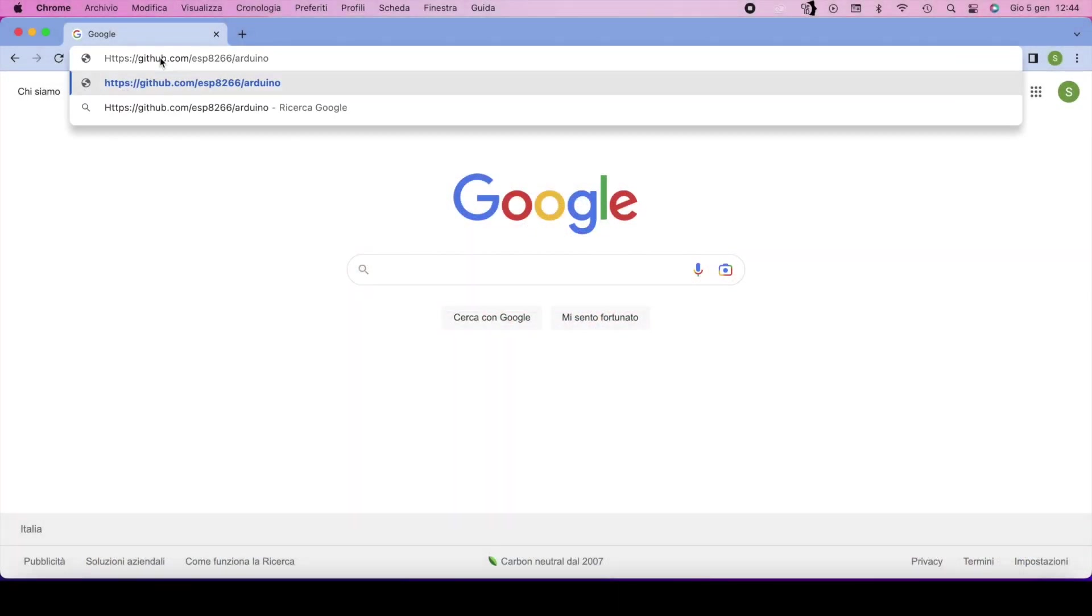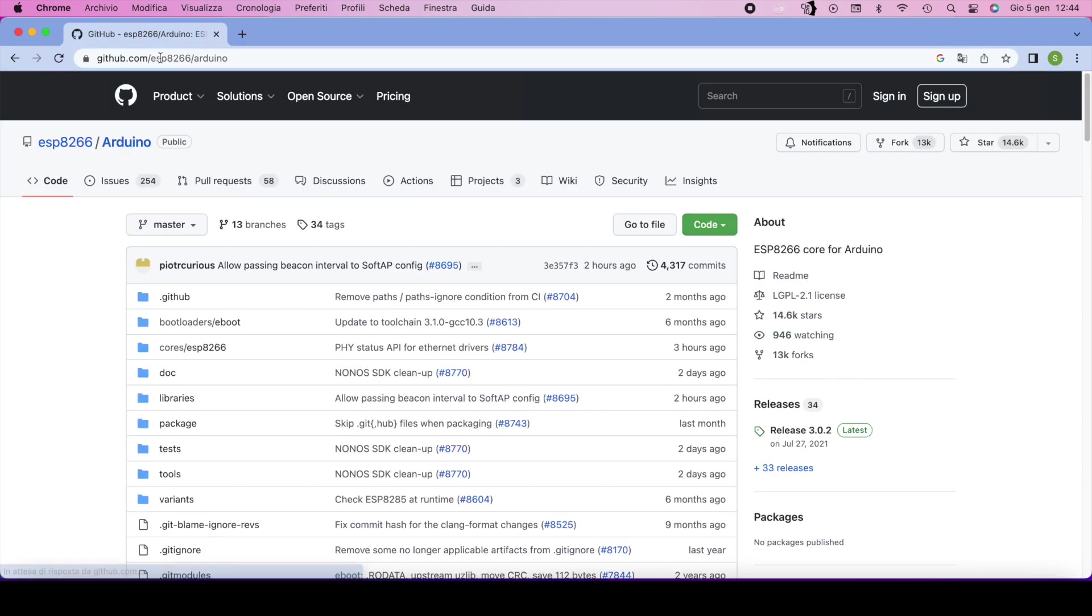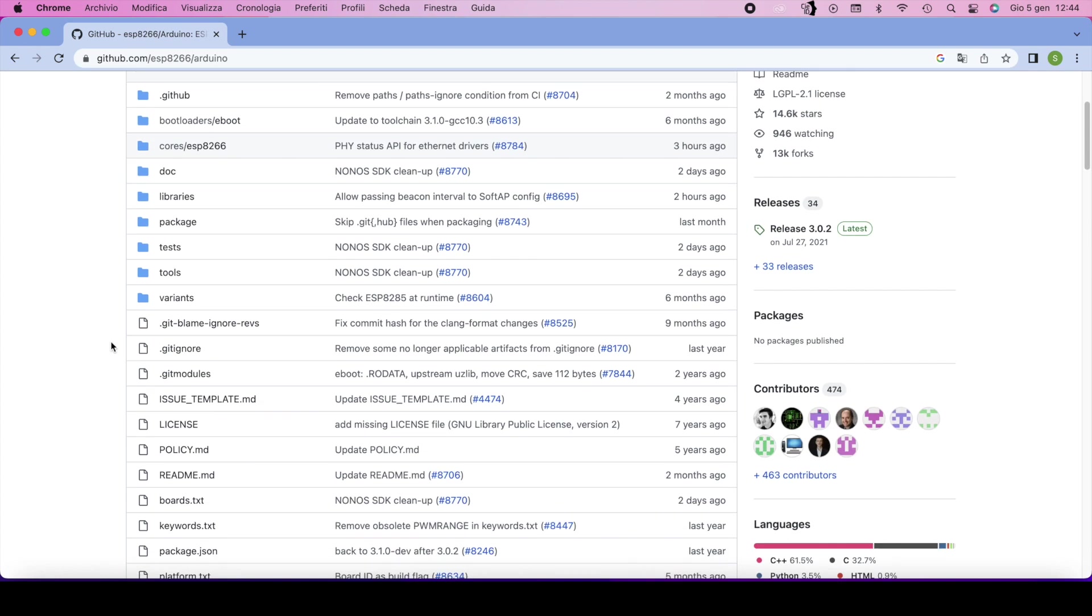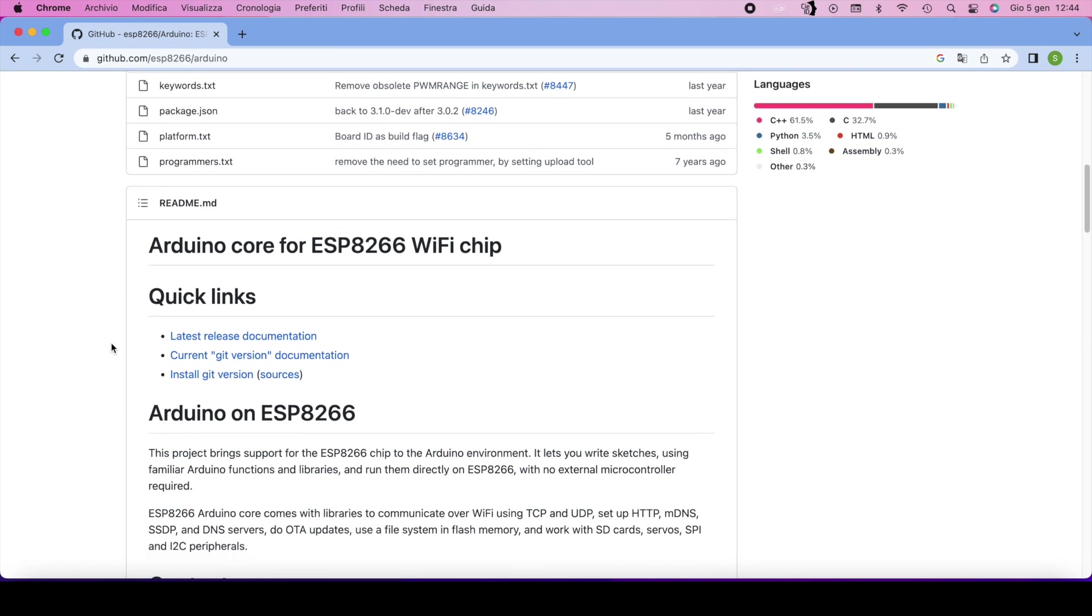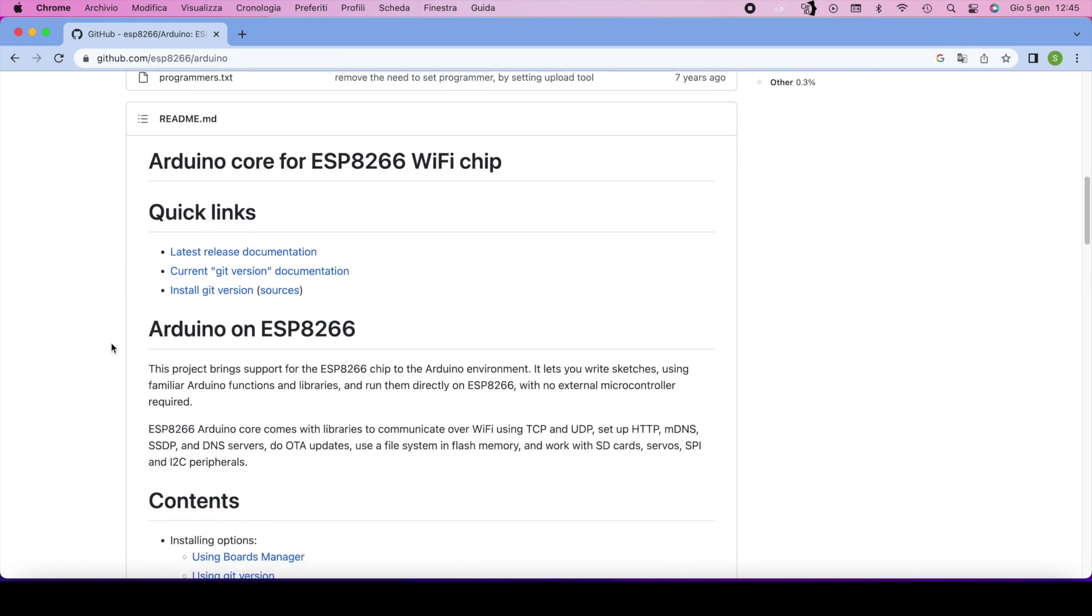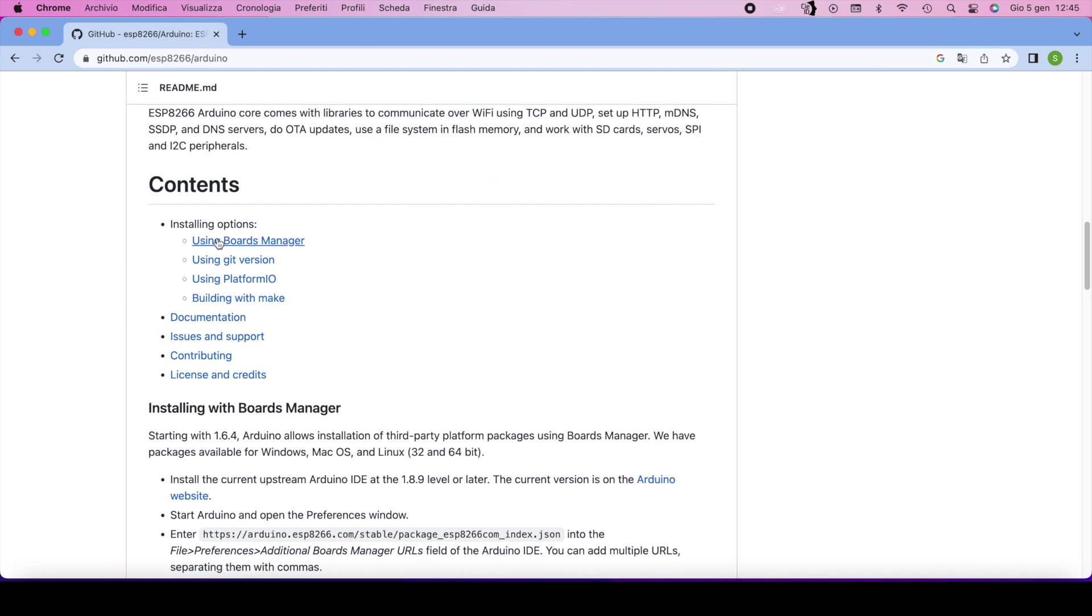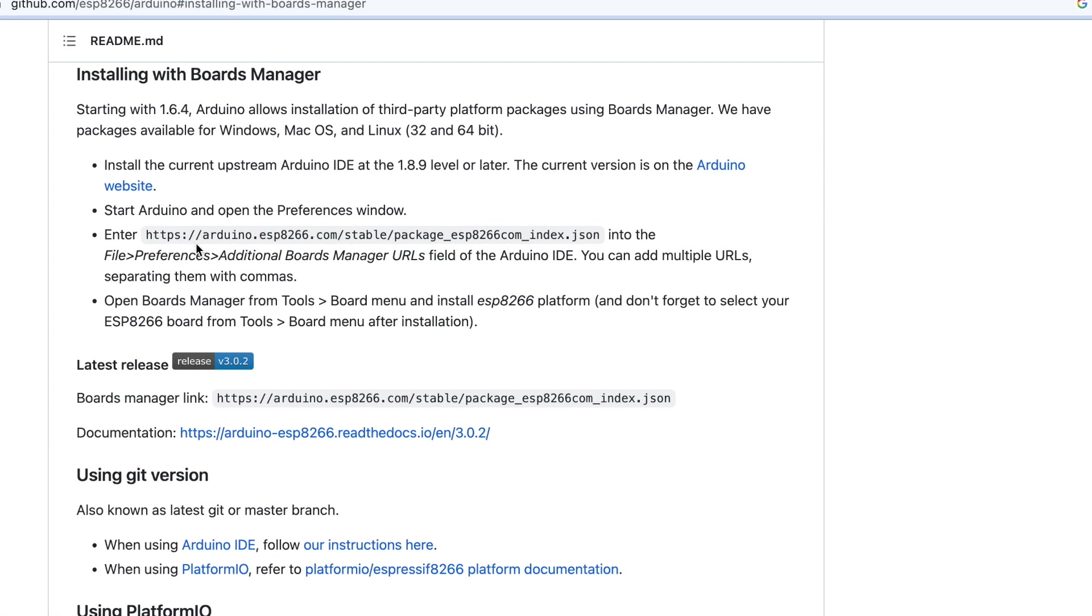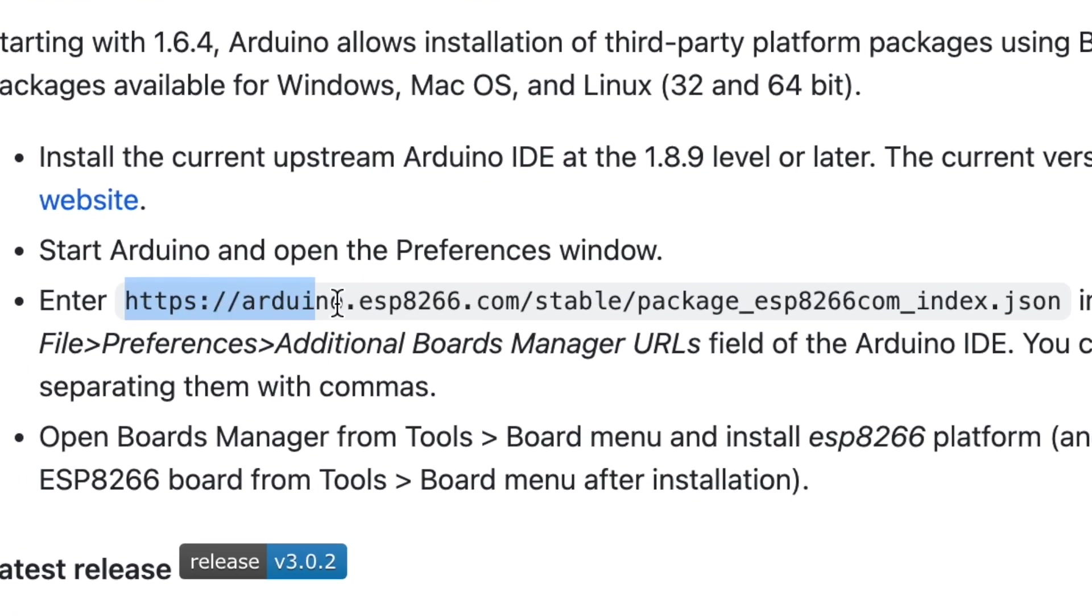First, go to this website. Select this address and copy it.